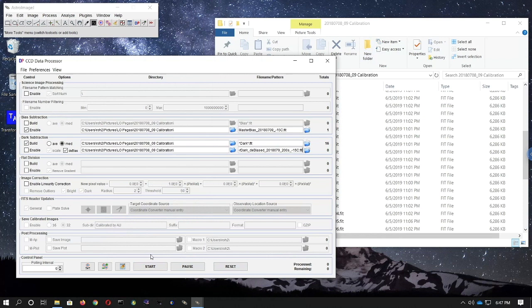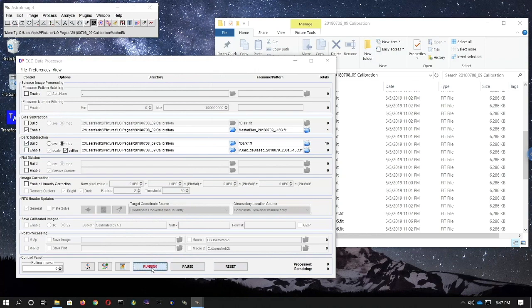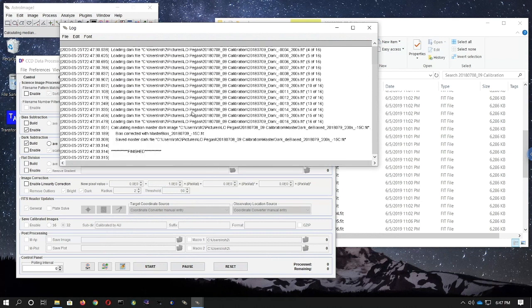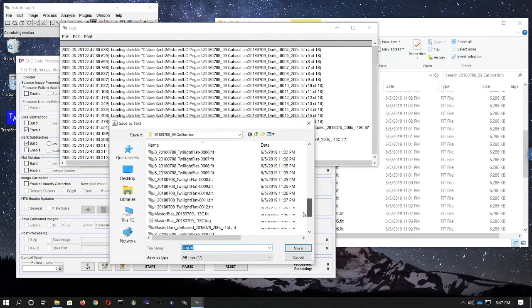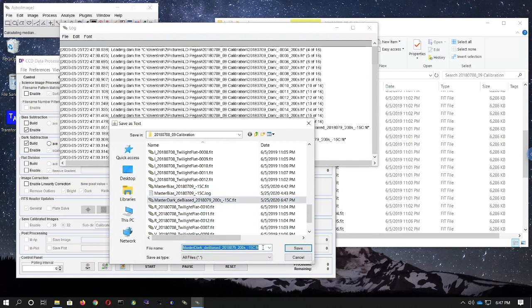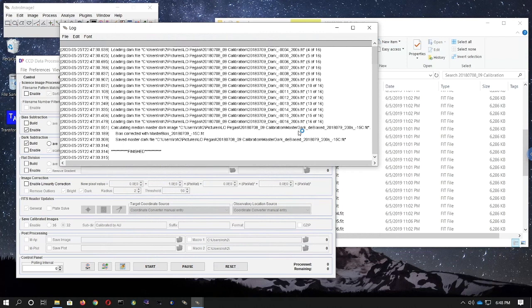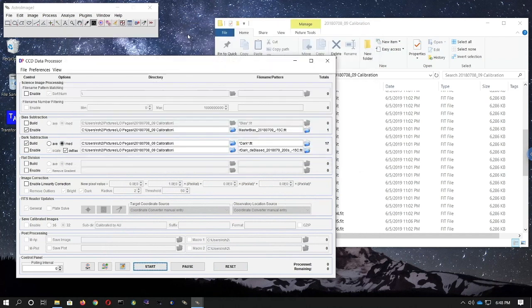Always double check everything before hitting Start — that all the right boxes are checked and none of the wrong ones are checked, only the ones indicated in my document. Everything looks good, so I will click Start. A log window pops up showing everything AstroImageJ is doing to create the master dark. Again, save the log file for future reference under the same name as the master dark, but with .log instead of .fit. Then close the log window and move on to the next step.